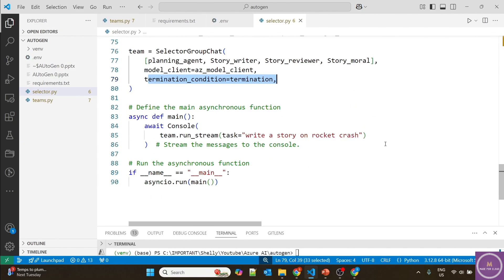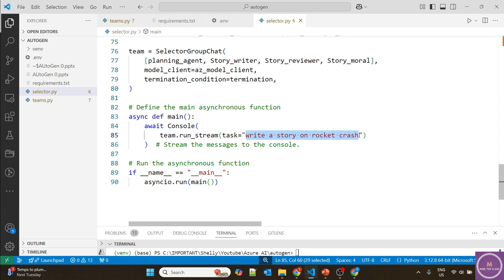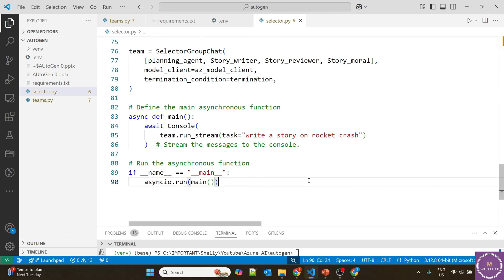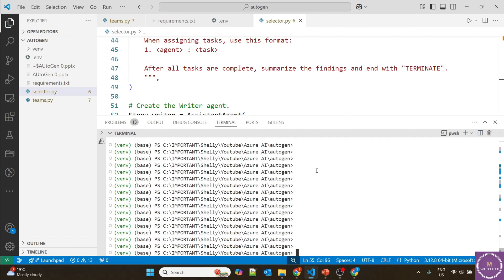Finally, we're providing the task, which is to generate a story. But now the planning agent has to ensure it's a positive story with a moral in it, and it should be specific for kids. So let's run this. Now let's run the selector code: python selector.py.